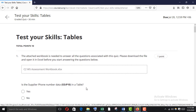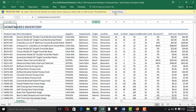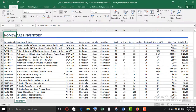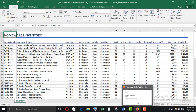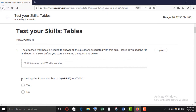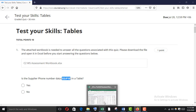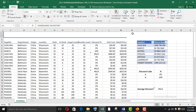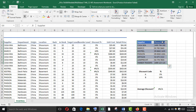I have already downloaded this so I'm going to open it. The first question asks: is the supplier phone number data O3 to P10 in a table? So go to O3 to P10 and select it. It is not in a table — if it were in a table you would see another Table tab and the table name would appear there.